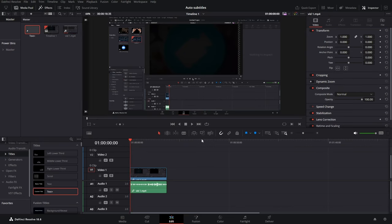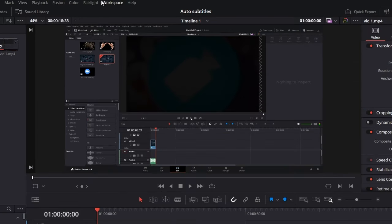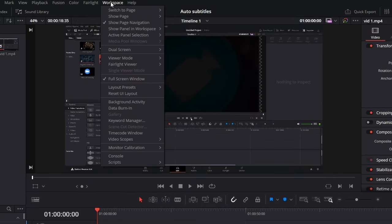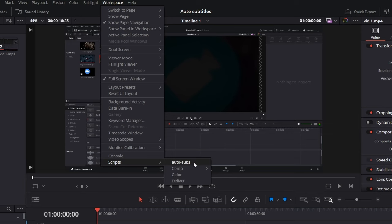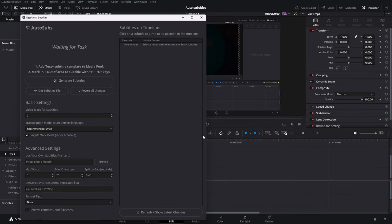As we have deleted it from the timeline, what can we do now? We actually go to the workspace tab here, go to our scripts, and then click on auto subscript. Now it will just open.